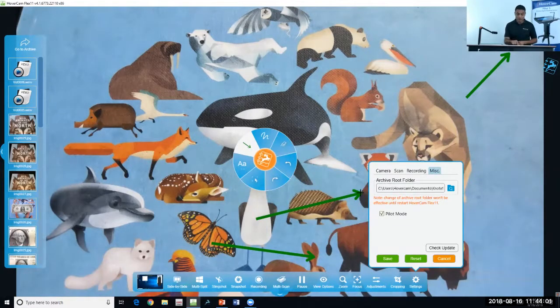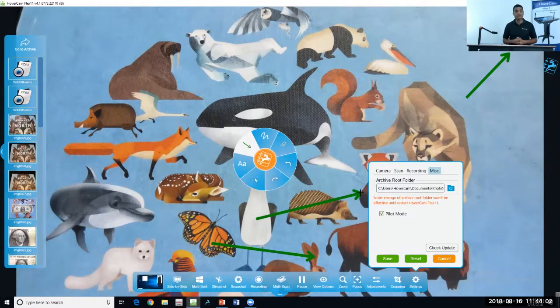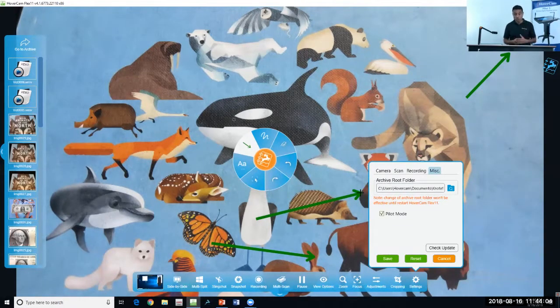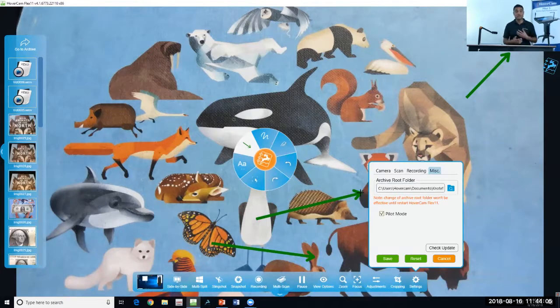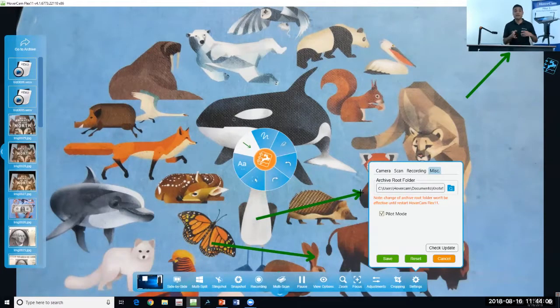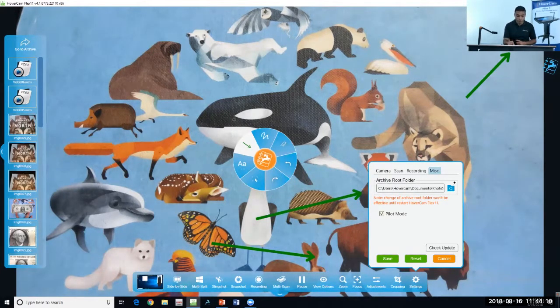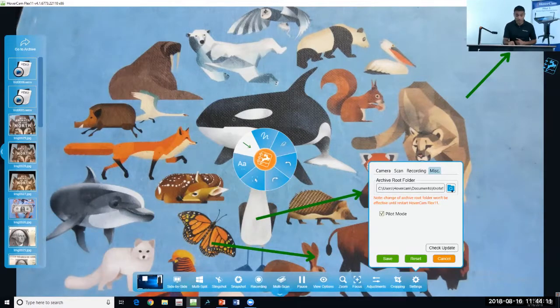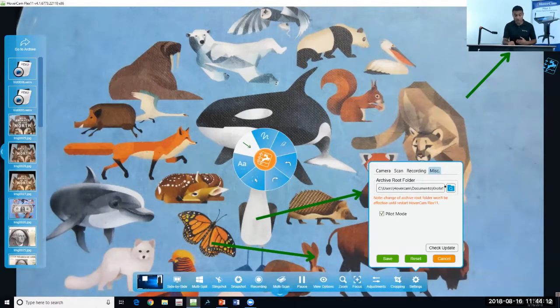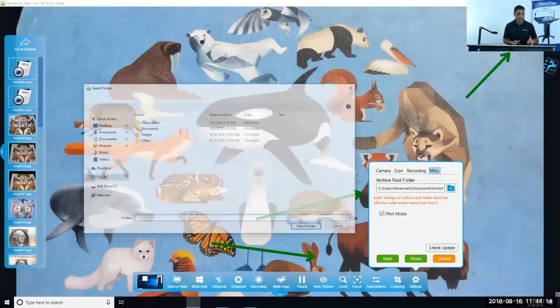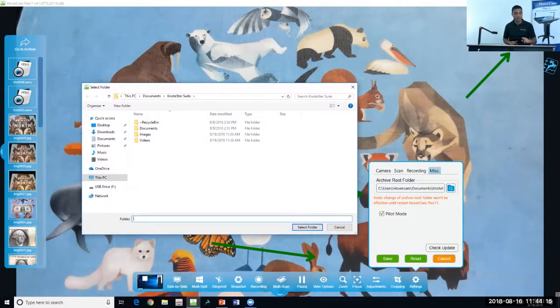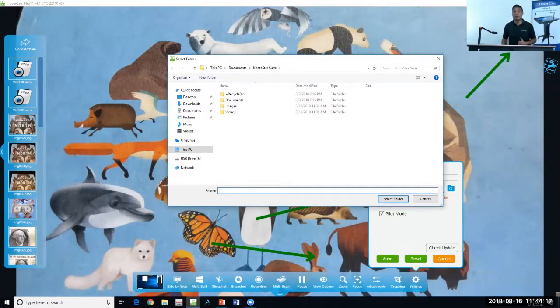You can locate them by reading the location there, or if you would like to change and put your files in a different location, you can select the blue folder icon to the right of that location. Tapping that will open a window allowing you to select where you would like your files to be saved.